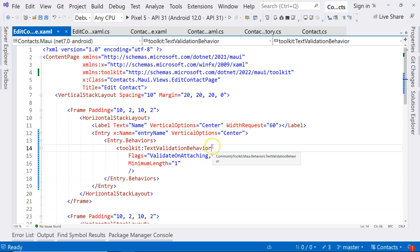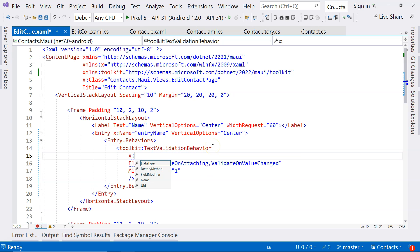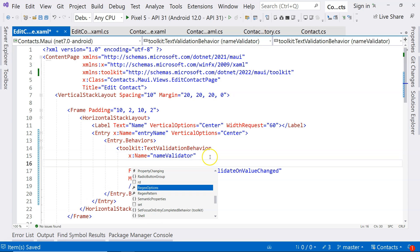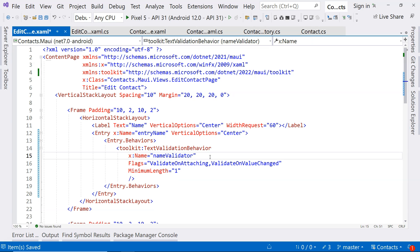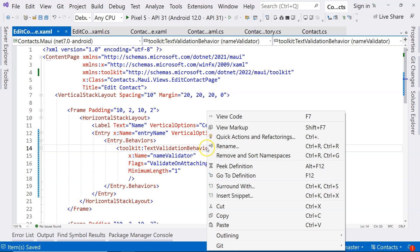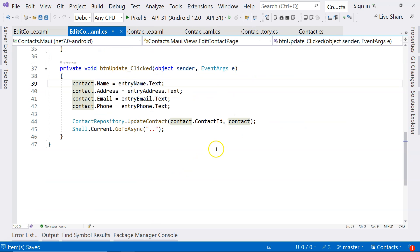In order to reference the validation field, we need to give it a name — we'll call it name validator. Another important property I want to mention, but won't use today, is the RegularExpressionPattern property, which lets you limit the format of the text in the entry field. So we're saying that name is a required field.